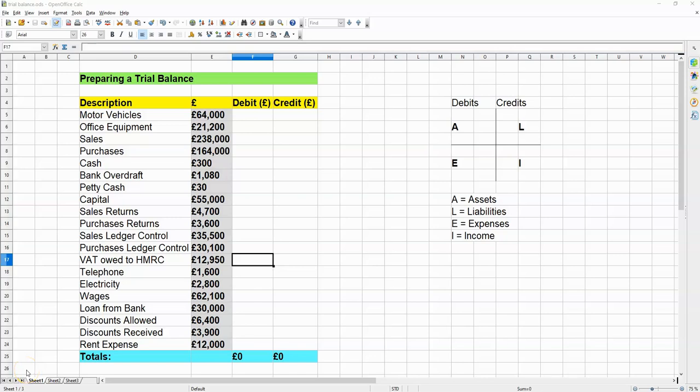Hello, YouTube friends! In this video, I'm going to be showing you a bit of bookkeeping.